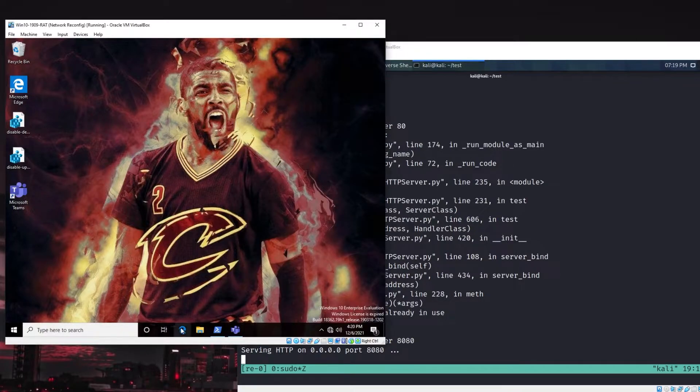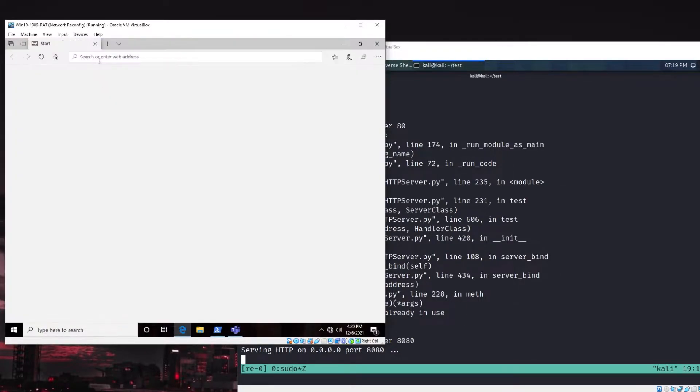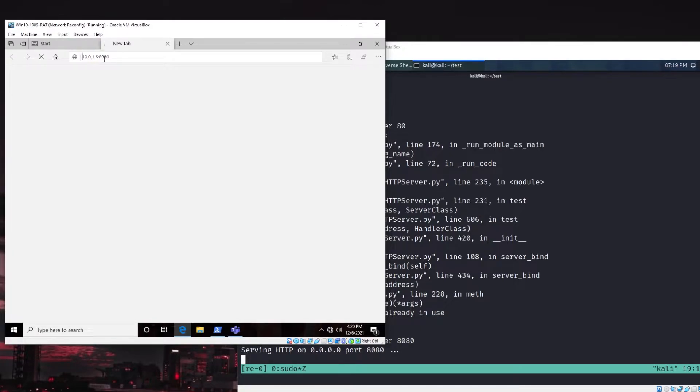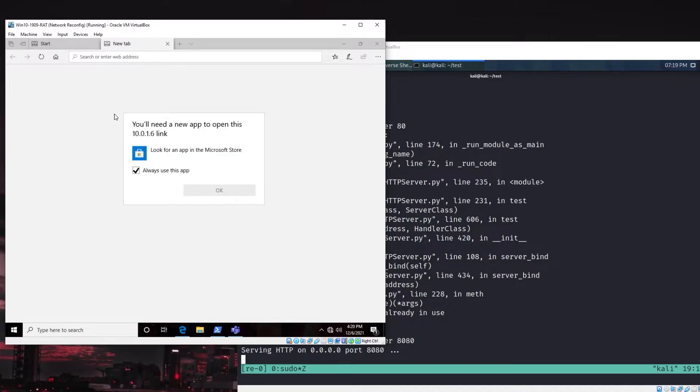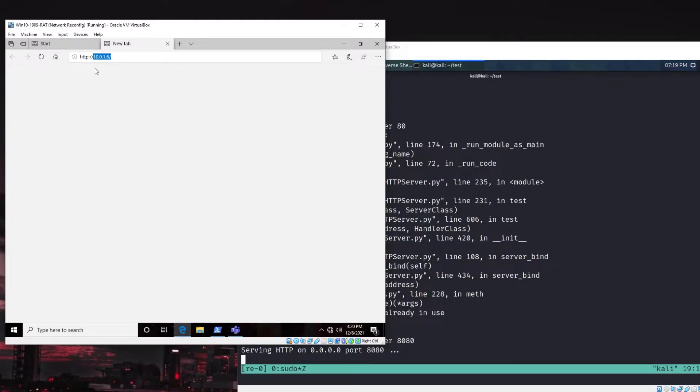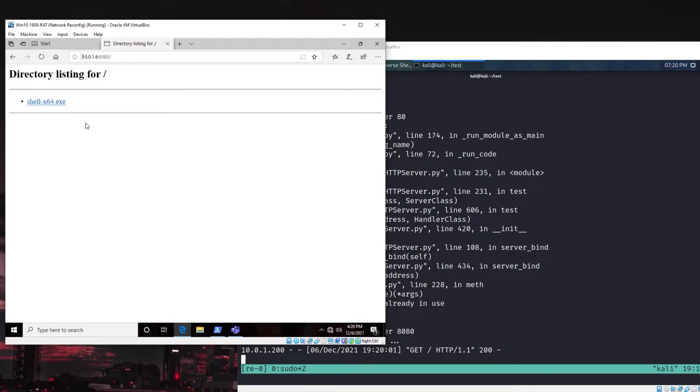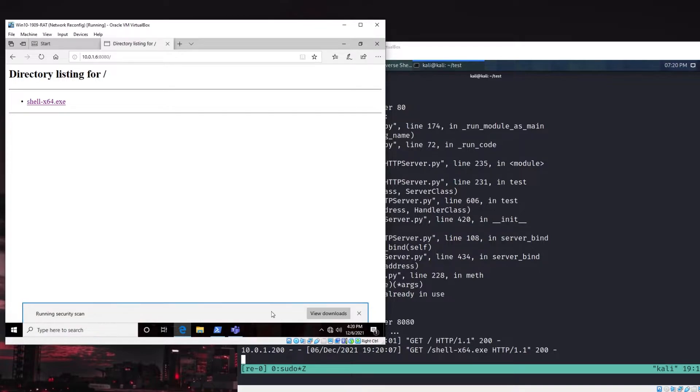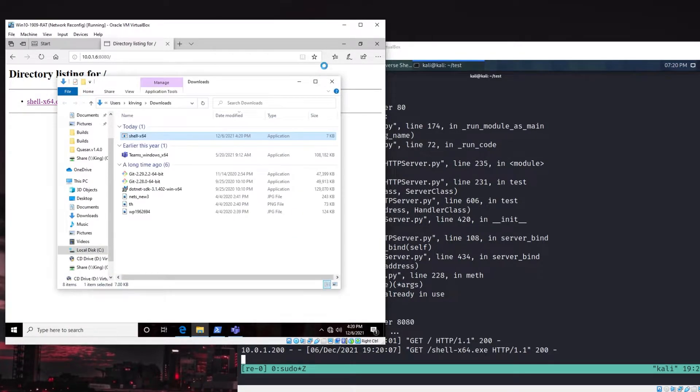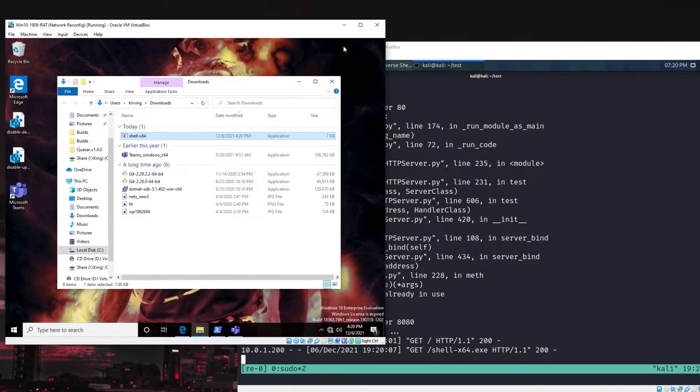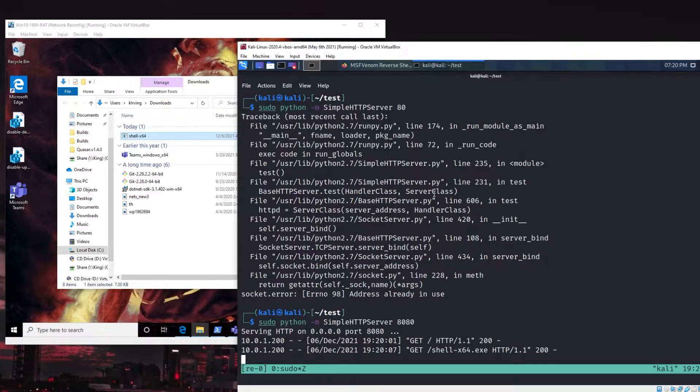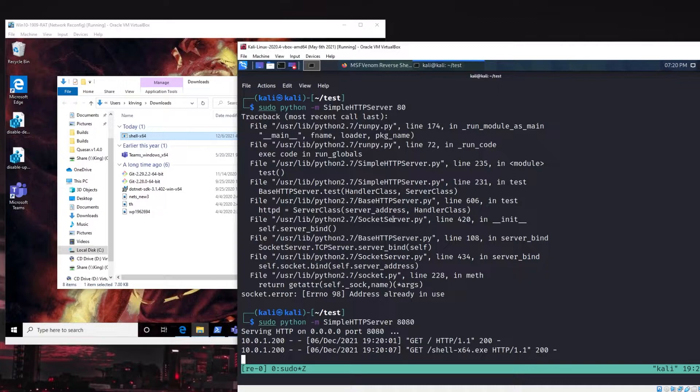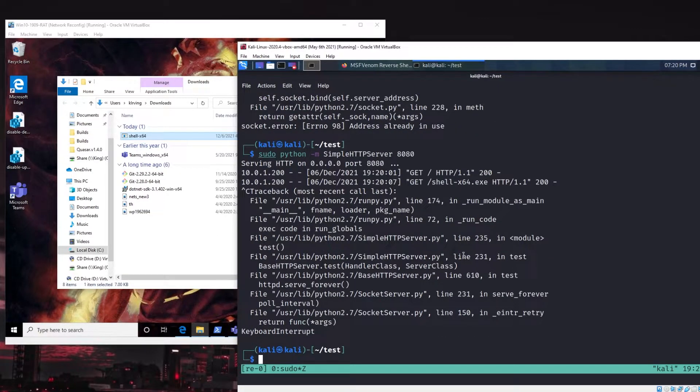Now back on this computer here on my attacker system, I'm running a web server that's hosting up this shell-x64.exe. From the victim machine, we can just go out and try to download this file. I'm at 10.0.1.6 port 8080. And it didn't really like that. So, we'll add HTTP in front of it. 10.0.1.6 port 8080. And you can see we actually see the directory listing here for that file. We can download this. And I'm just going to save it down to disk for now. We can open up the downloads folder where that got saved to. I don't want to run this quite yet because there's one other step we need to do here on this side.